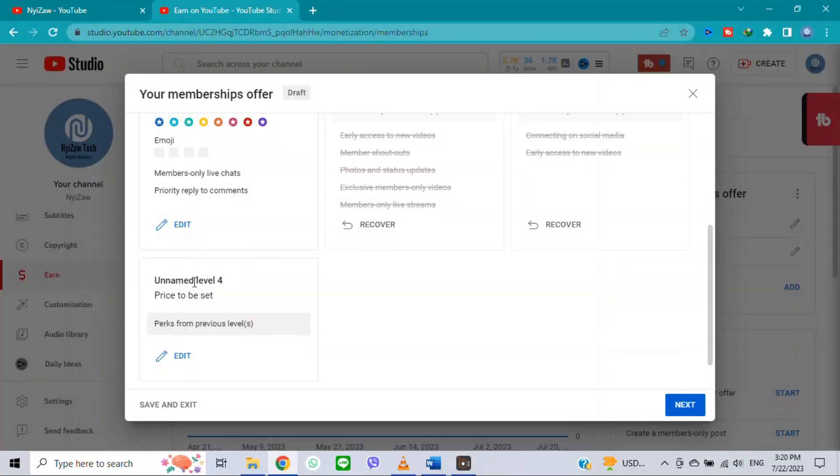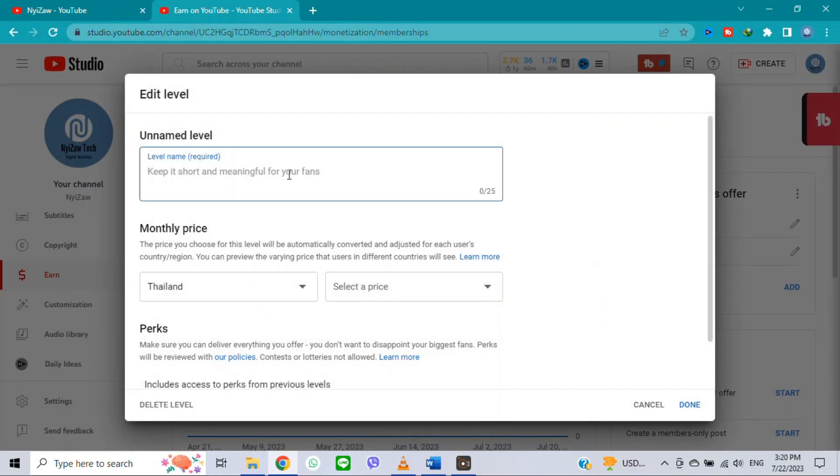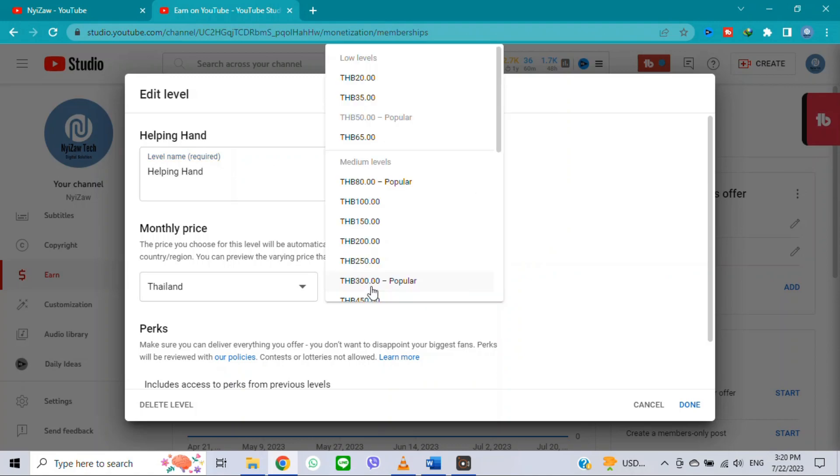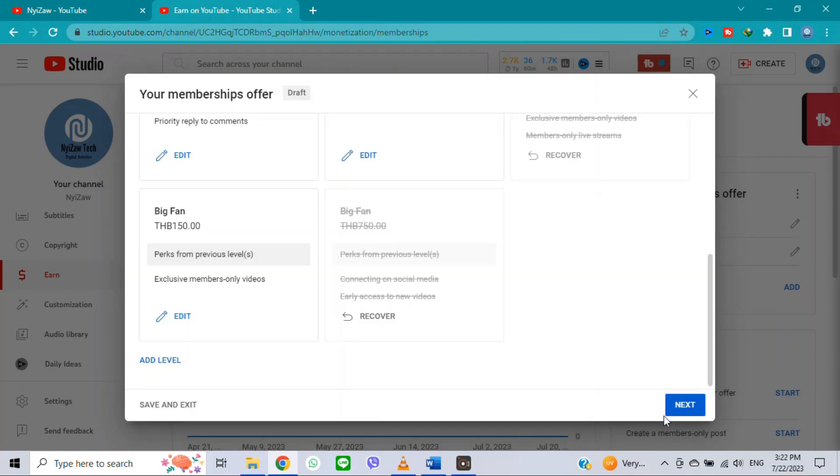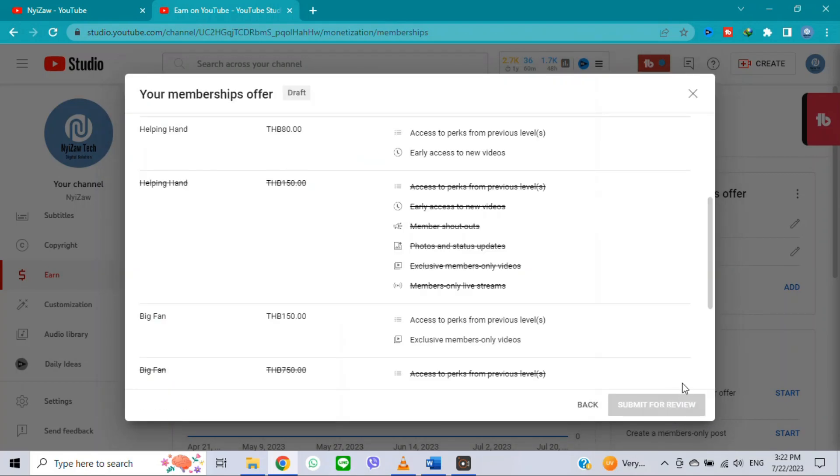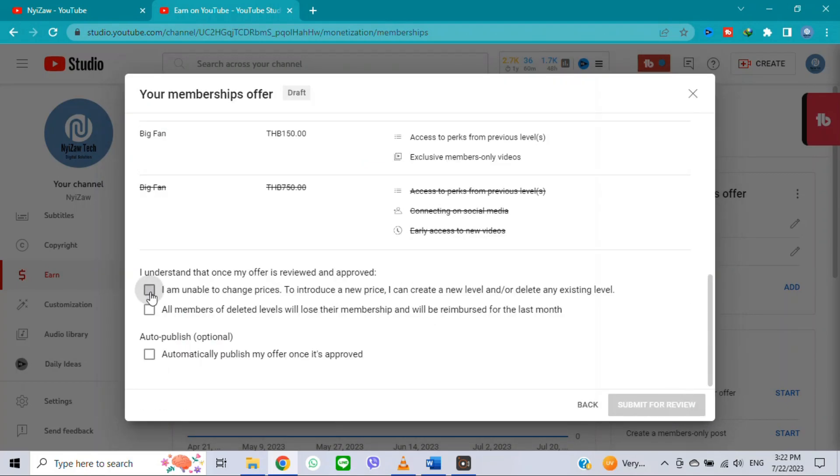Write a level name like distributor, helping hand, or big fan. You can create your own name. Click on add perks, click on done, then click on next. Tick the box and click on submit for review.